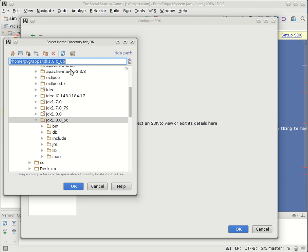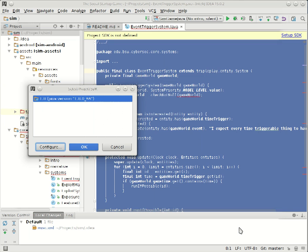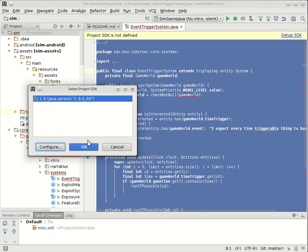And so from here, you'll just navigate to wherever you have that installed. So if you're on Windows, it's probably in C colon slash program files or something like that. Mac, I have no idea where it installs it. I have mine installed right here, so here's my JDK 1.8, and that's everything I need. So now I say OK.